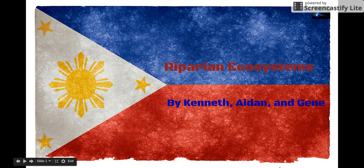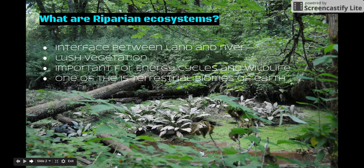This is Riparian Ecosystems by Kenneth, Eden, and Gene. Riparian Ecosystems are the interface between the land and the river, where they have very lush vegetation. They are important for many cycles, and they are a terrestrial biome.